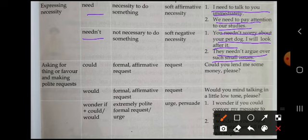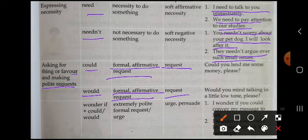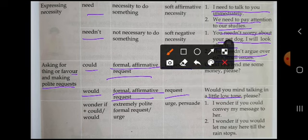'They need not argue over such small issues.' Asking for things or favor and making polite request — चीजों के लिए या favor के लिए पूछना, उनके लिए 'could' और 'would' का use होता है. दोनों formal affirmative request में use होते हैं. जैसे: 'Could you lend me some money please?' 'Would you mind talking in a little low tone?'